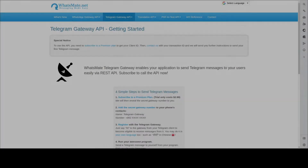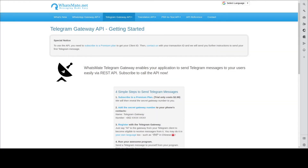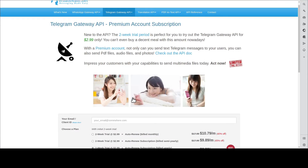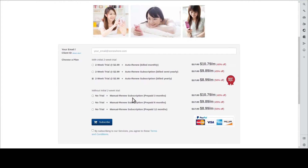The first step is to get a Telegram Gateway API account. You go to our website, come to this page, click subscribe, put down your email address, choose one of the plans, and hit subscribe.